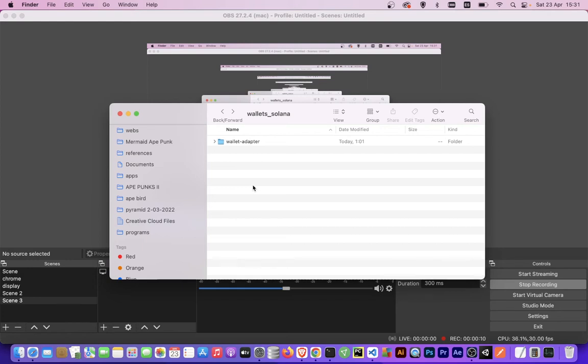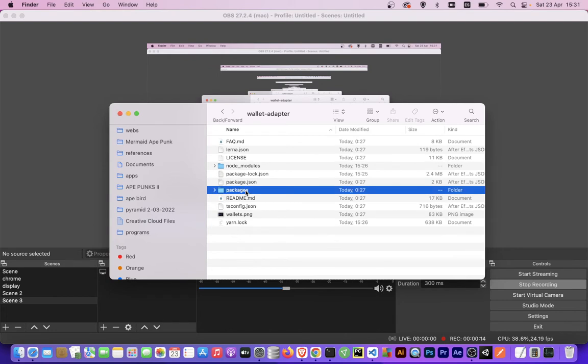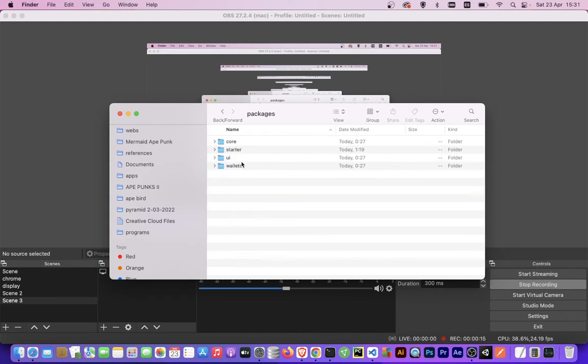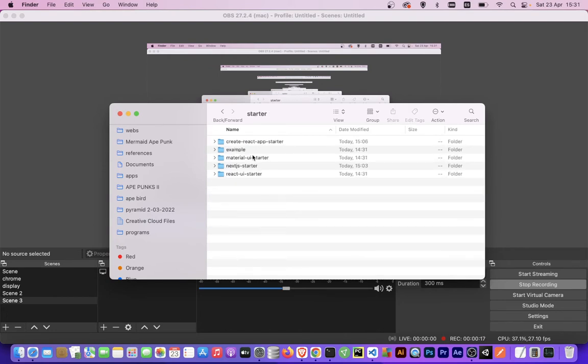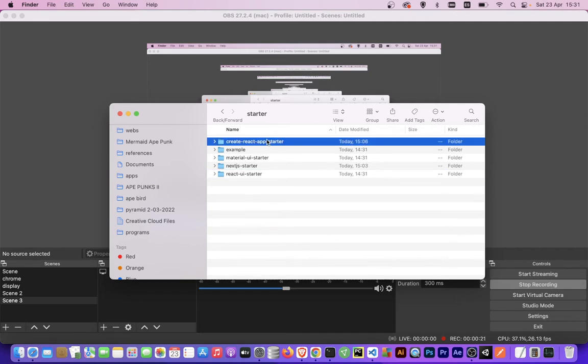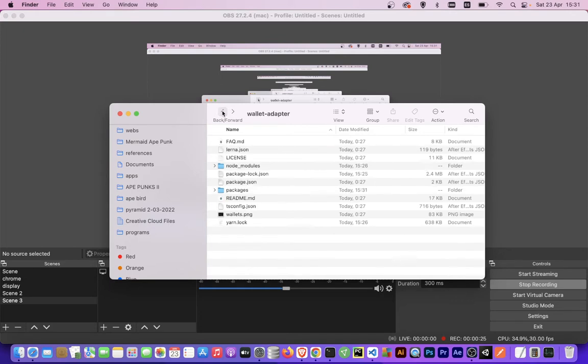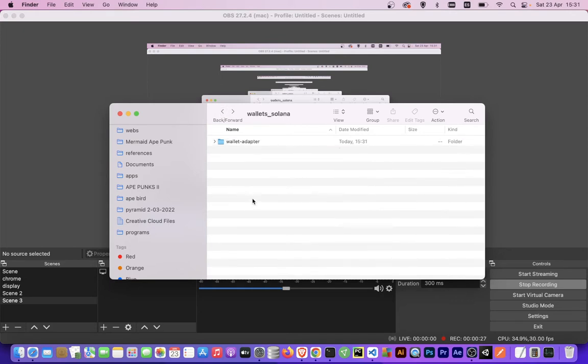Once you have downloaded from GitHub, you enter the folder and go to packages starter. We're using the create react app starter. We copy and paste it here.